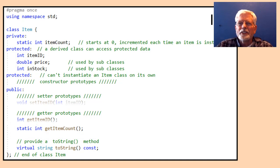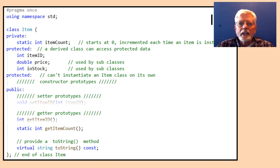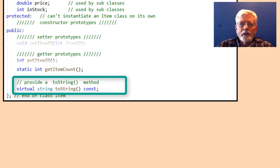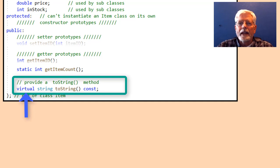This won't work if additional items are declared that are not part of the array because the item count will no longer accurately represent the count of items in the array — I just wanted to show how a piece of static data can be used. We can see the code that increments itemCount when we look at the item.cpp file. The toString method is listed as virtual, and the virtual keyword is really the key to polymorphism. This gives a derived subclass the ability to have its own toString method that can override the base class method of the same name.